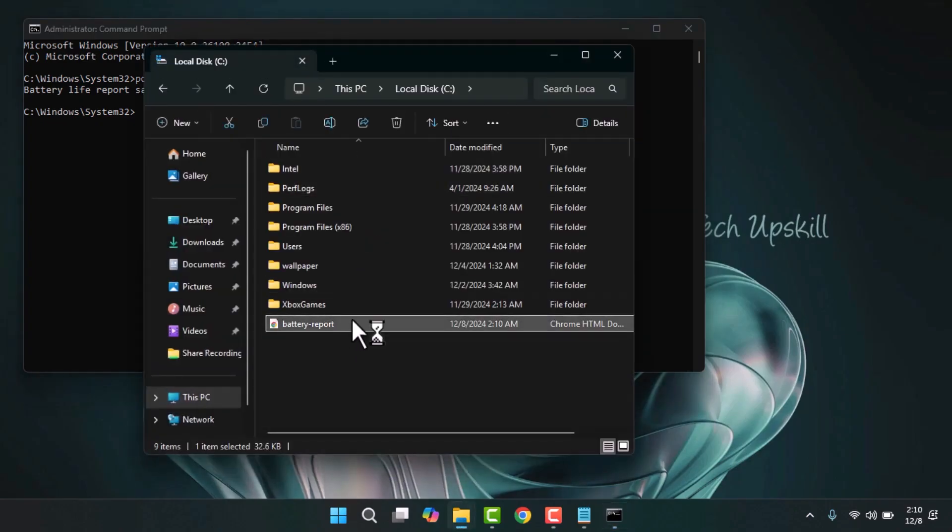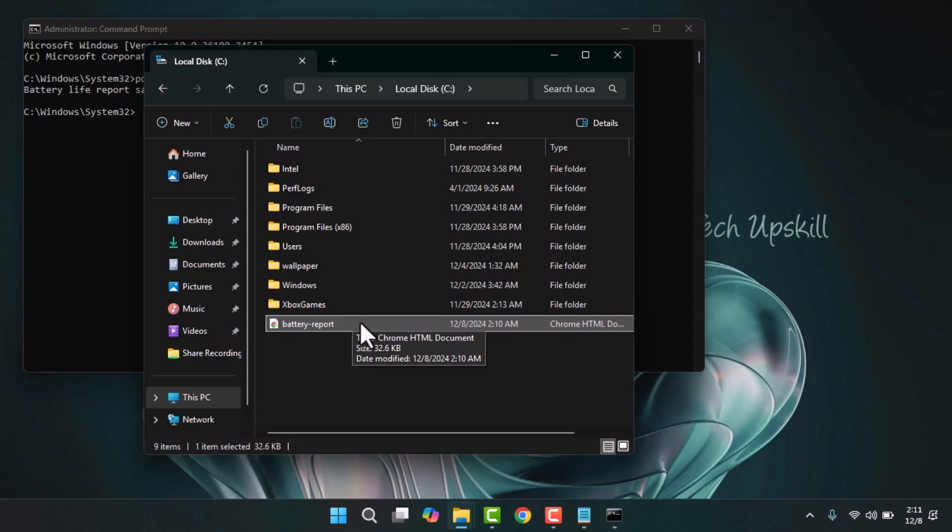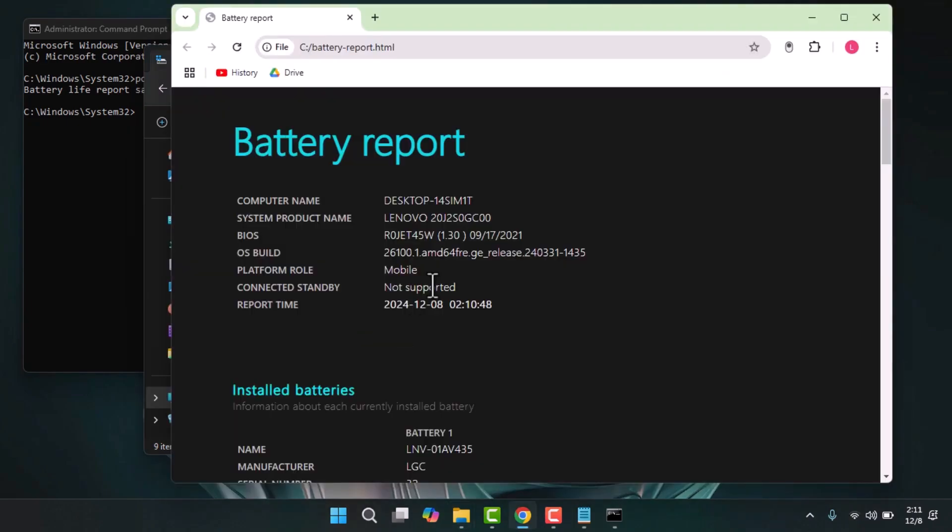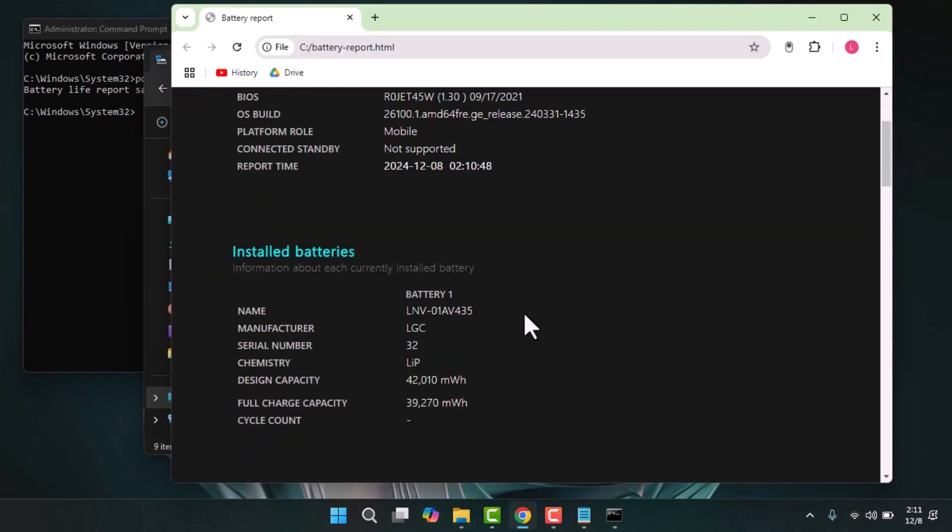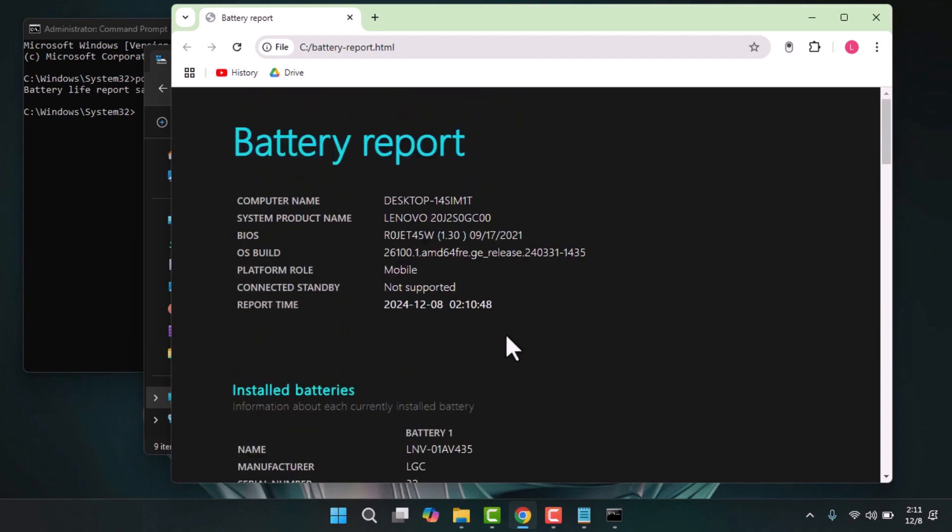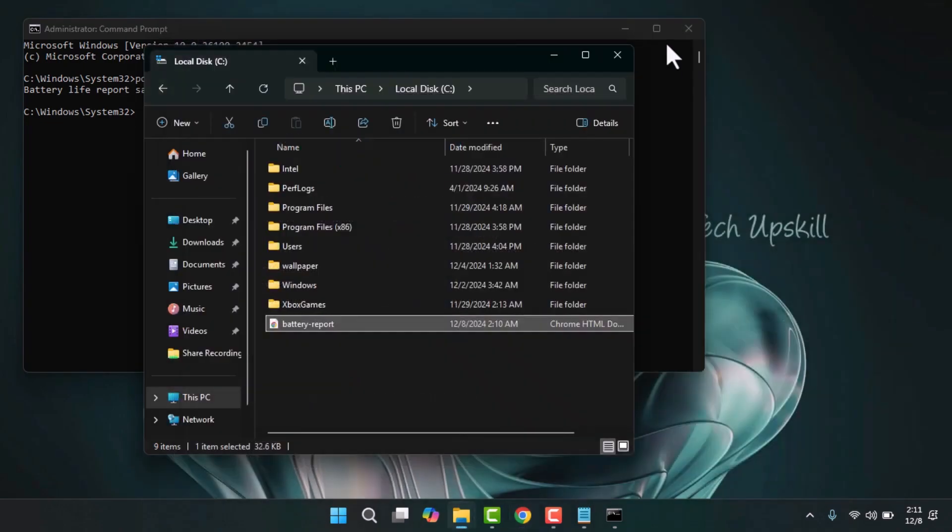For those uncomfortable with command line tools, third-party diagnostic software and battery testing programs are great alternatives. Additionally, many manufacturers like HP and Asus offer dedicated system health tools such as HP Support Assistant or My Asus to monitor and maintain battery performance.